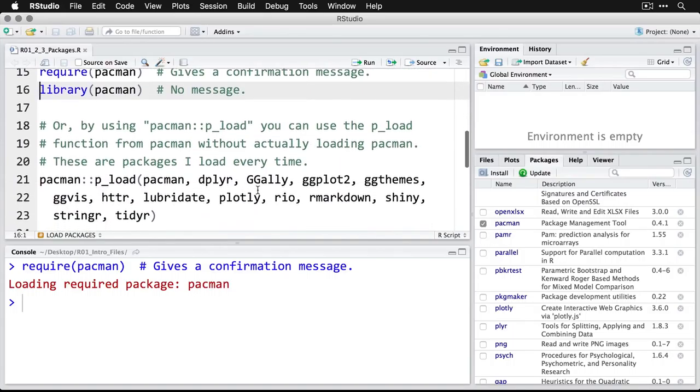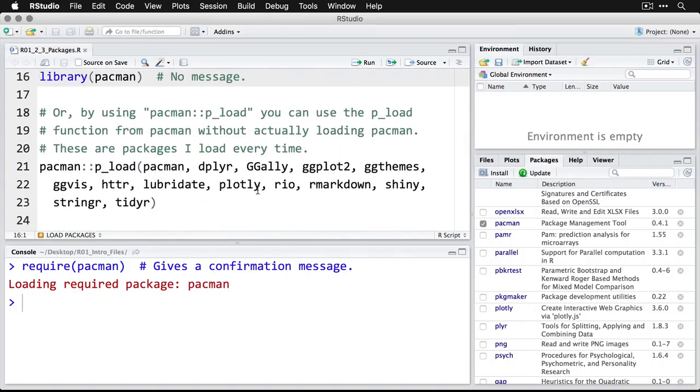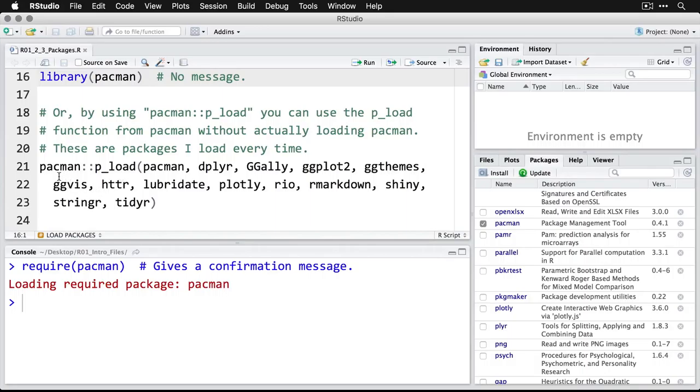Now, if you have pacman installed, even if it's not loaded, then you can actually use pacman to install other packages. So what I actually do is because I have pacman installed, I just go straight to this one.